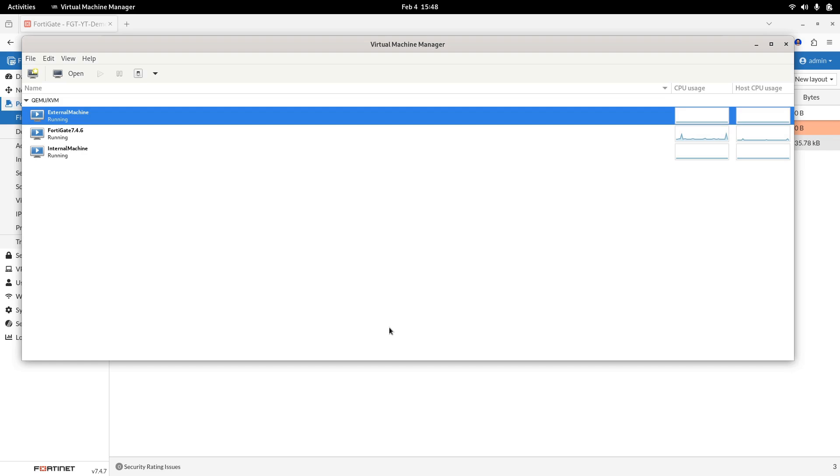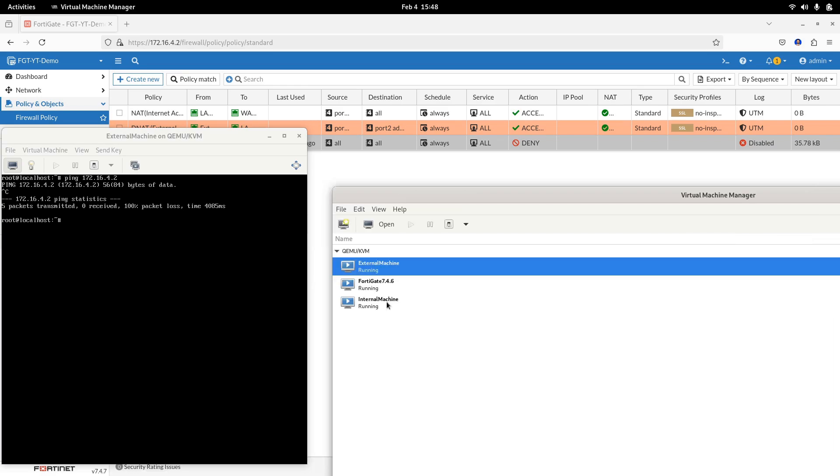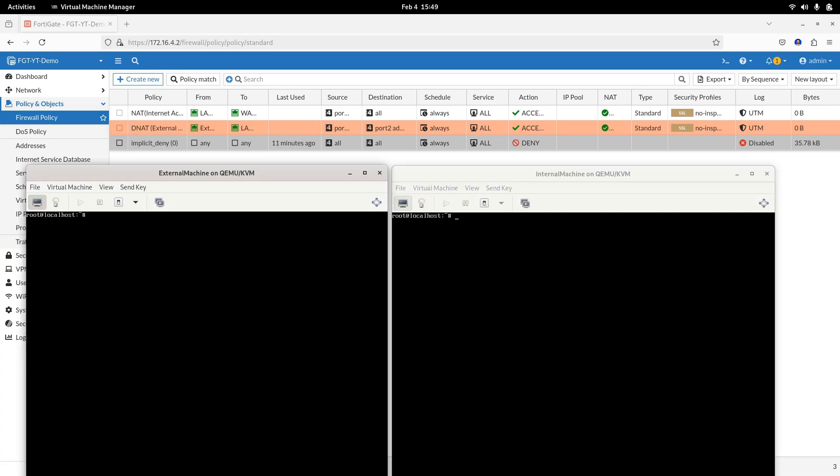Step 6. It is time to test the configuration. Now open the external and internal virtual machines. From the internal, LAN client, ping an external IP like 8.8.8.8.